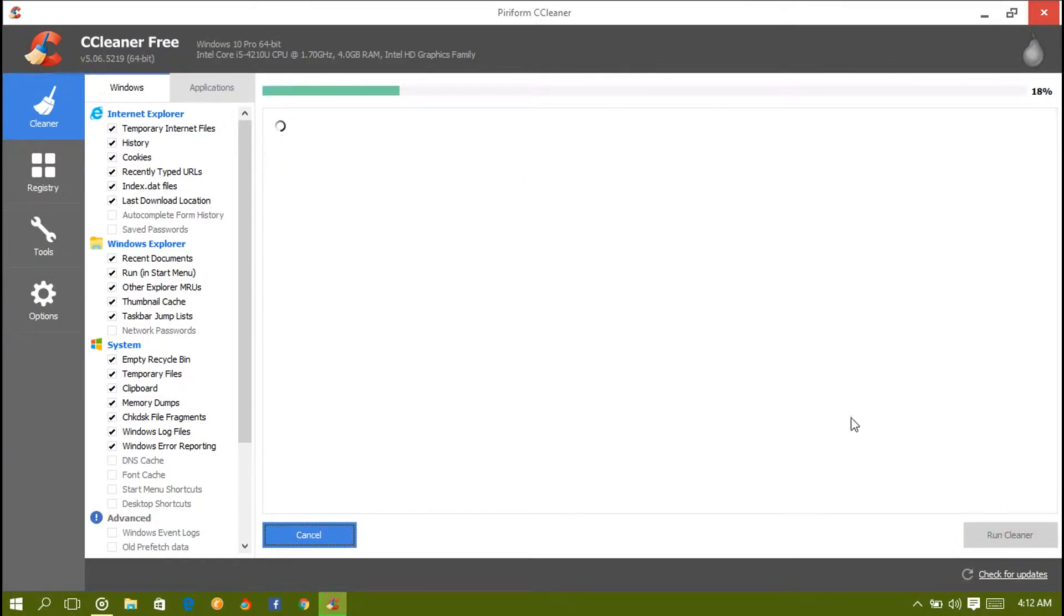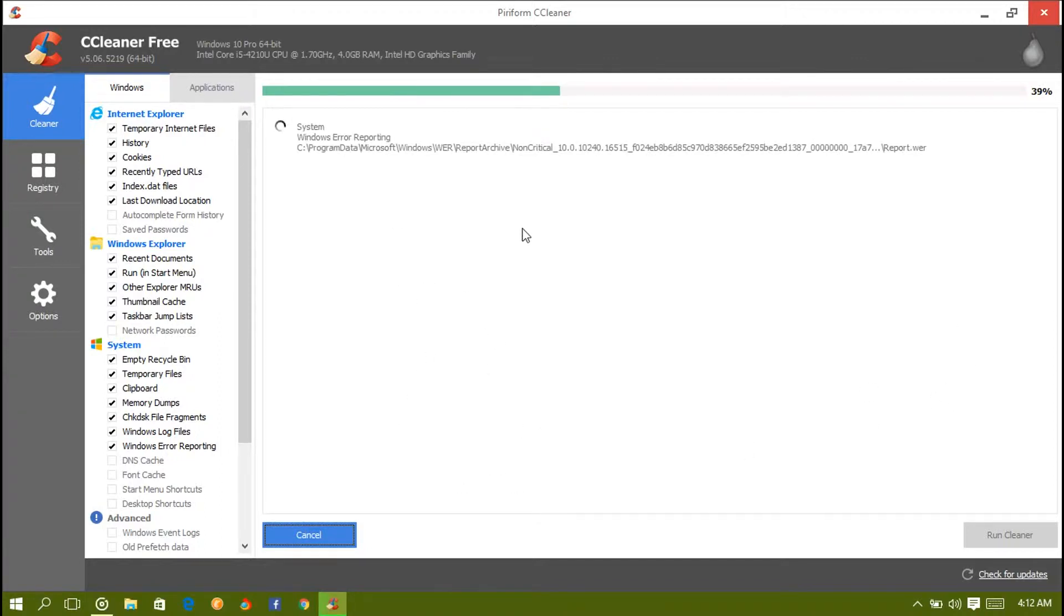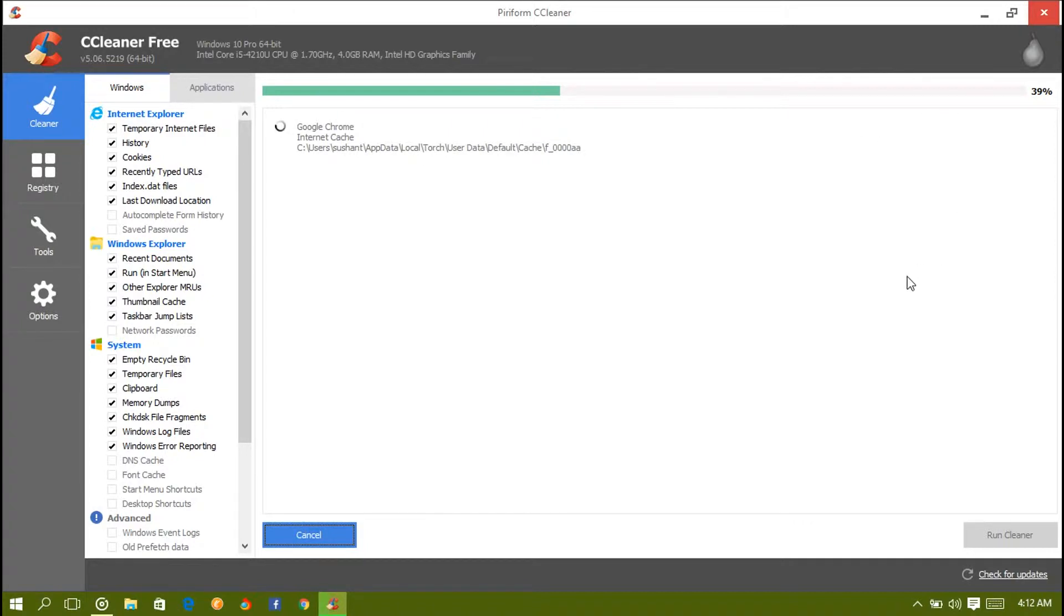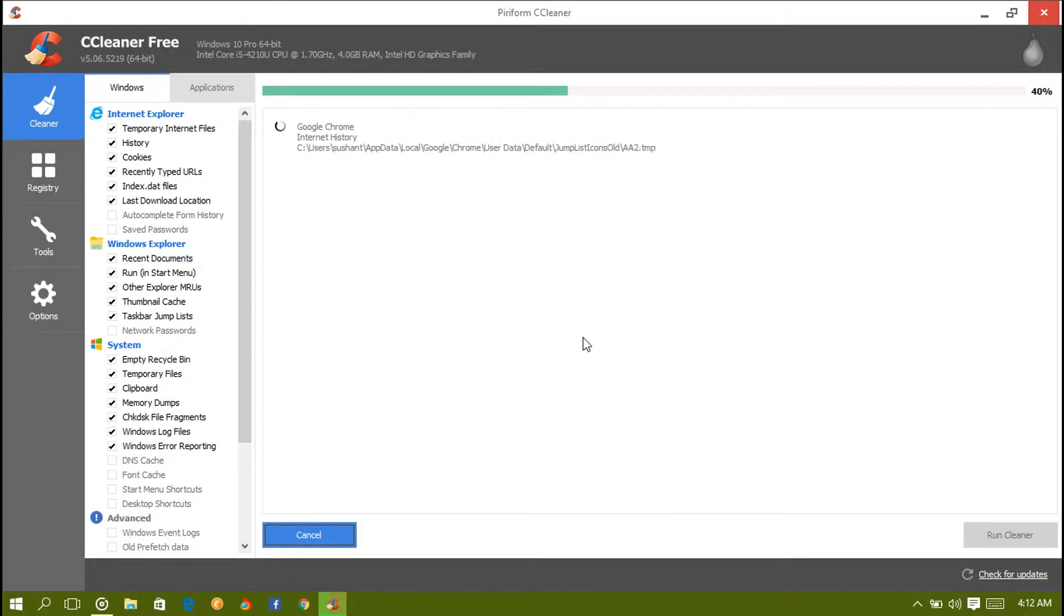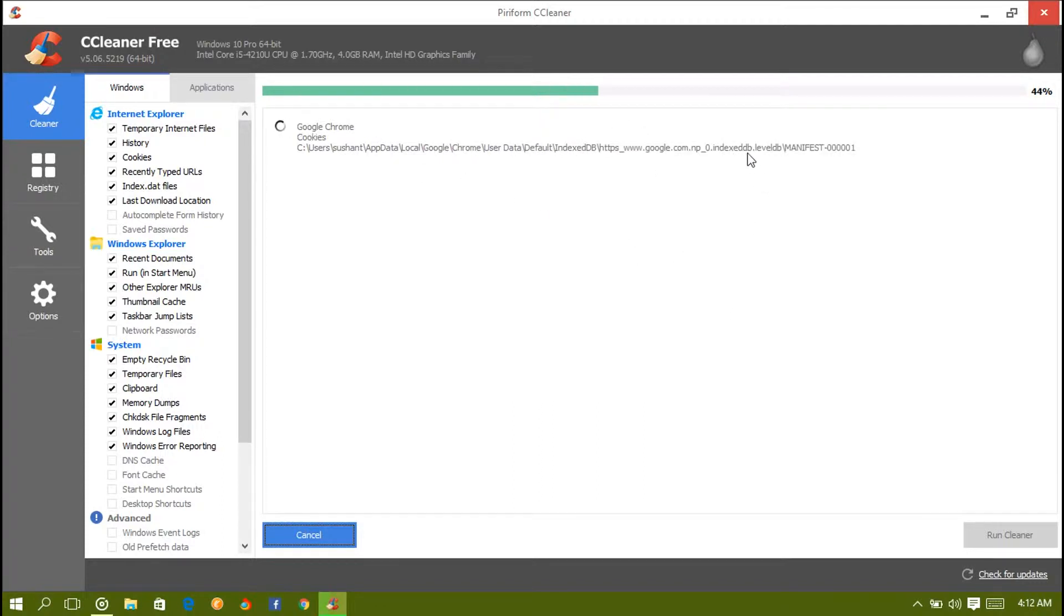On the Windows section you have to analyze the junk files. It will scan for junk files and then you need to run cleaner. This will clean your PC and remove all the junk files or whatever you don't need. It will take some time.